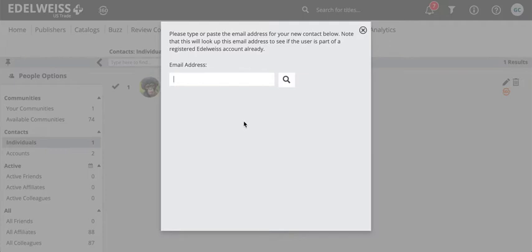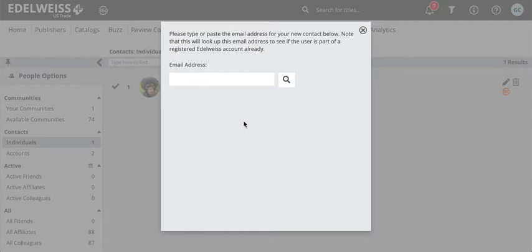The only important thing here is that you want to make sure that you add the email address that the bookstore you work with uses on Edelweiss. So if you have lots of different contacts down for a particular bookstore, you'll just want to reach out to them and ask which one they're using on Edelweiss.